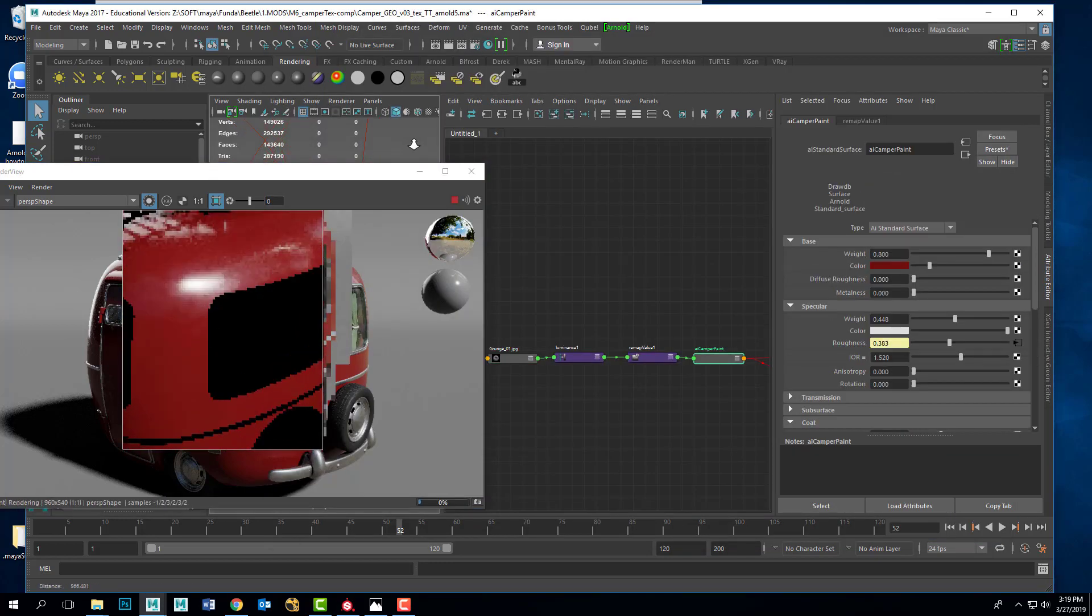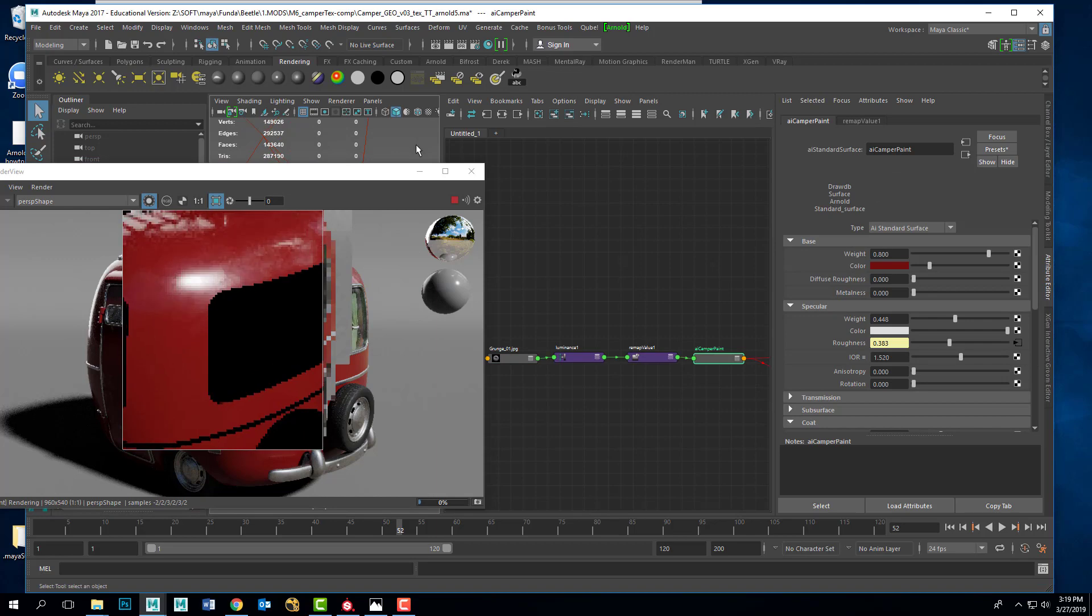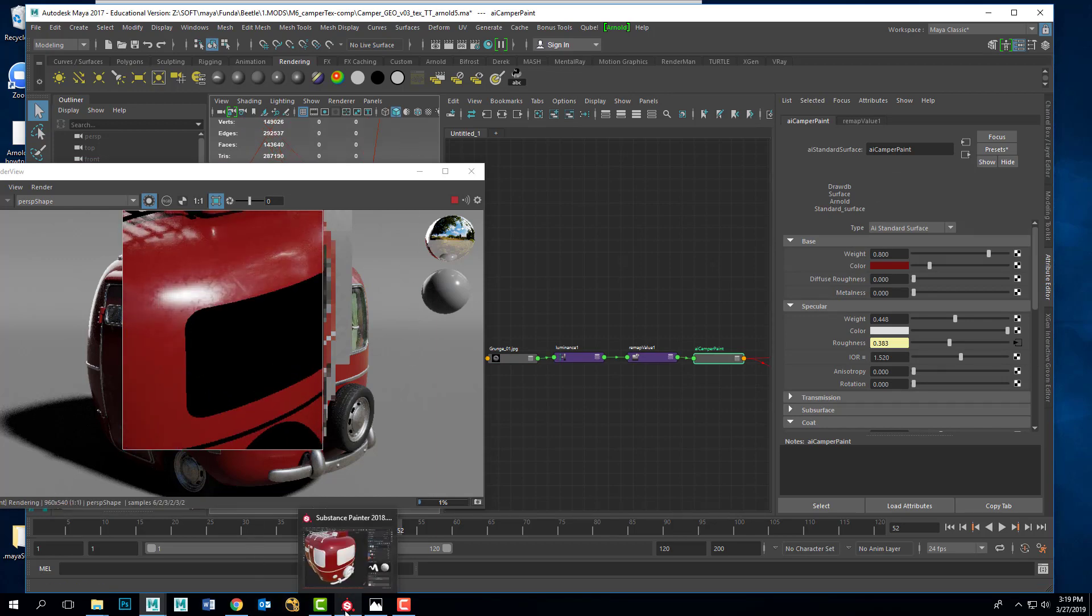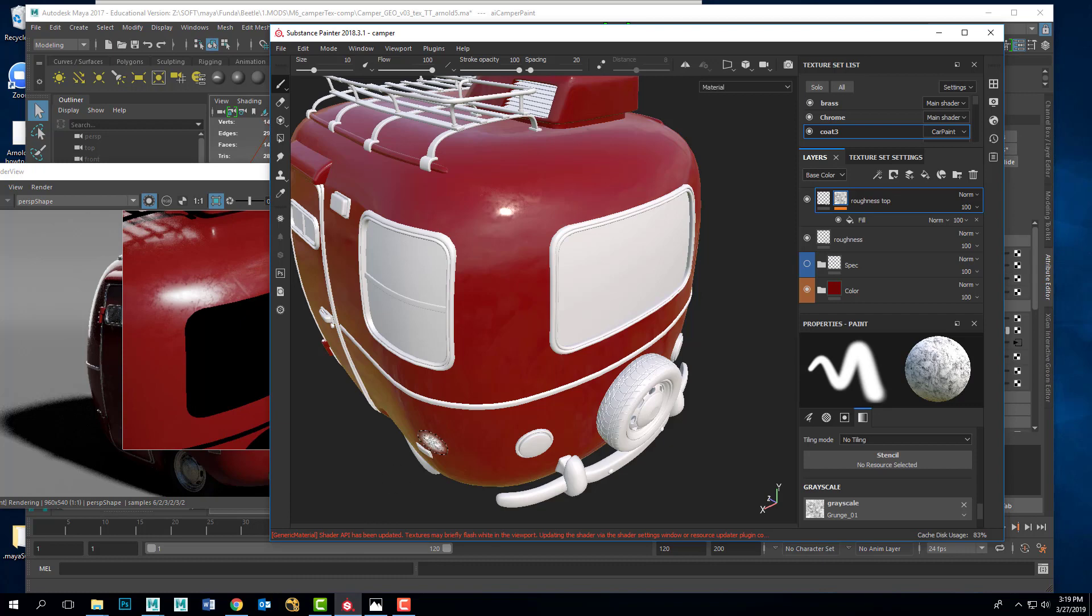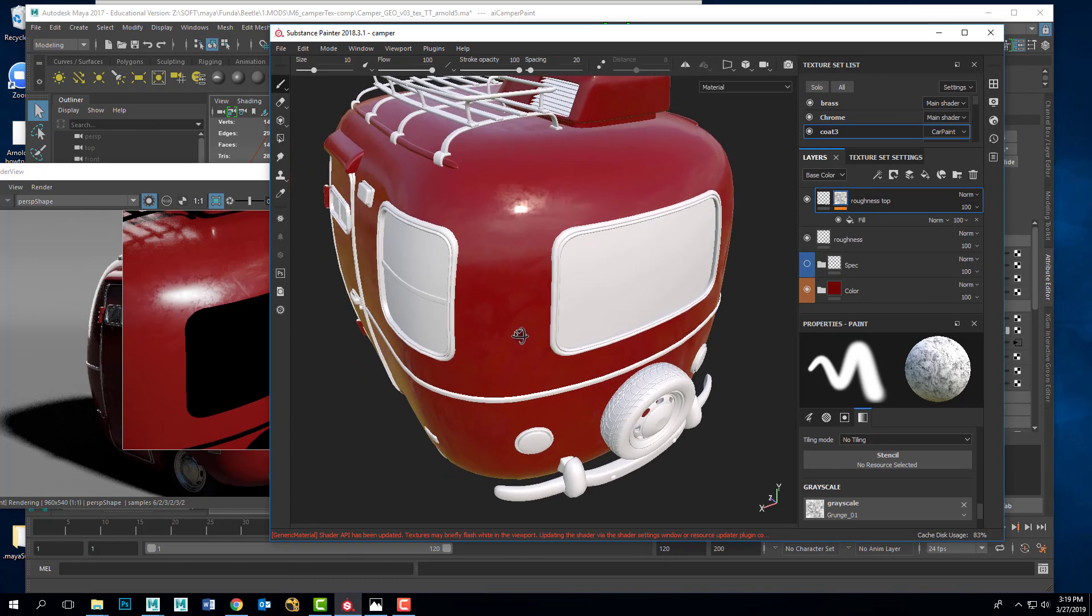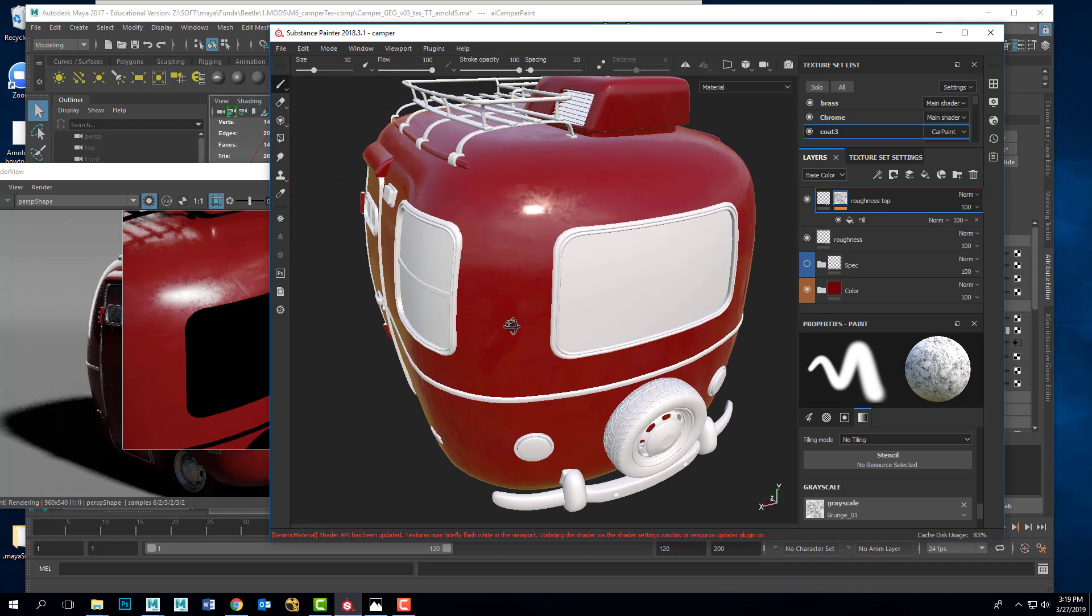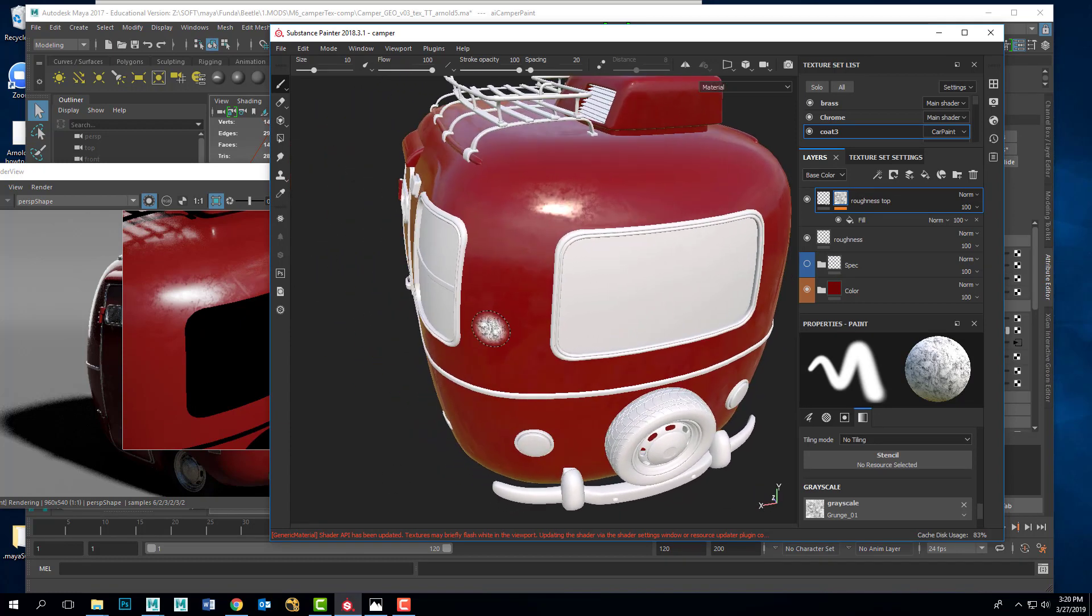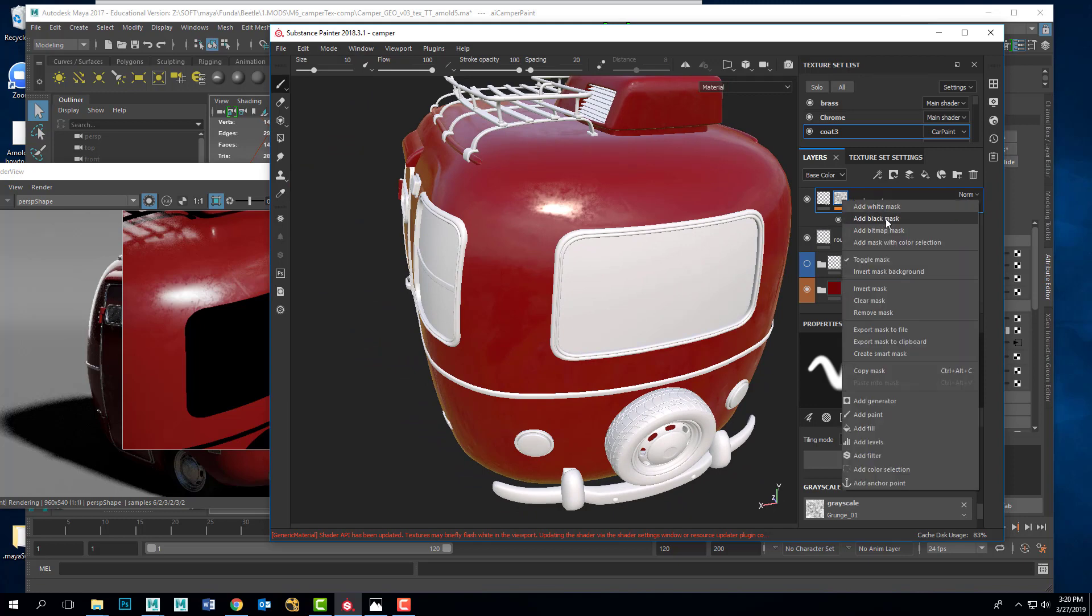That way I can edit things in the same manner in both programs. And then when I'm done, what I want to do is rather than exporting out the textures, is I right click here and say export mask to file.